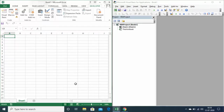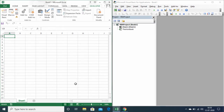Hello everyone. In this video I will be discussing the Range object, which is the representation of a cell or cells in your workbook. This is the most important object of Excel VBA. Here I will discuss different ways of giving a range, the selection function, the clear function, and the count property of range.